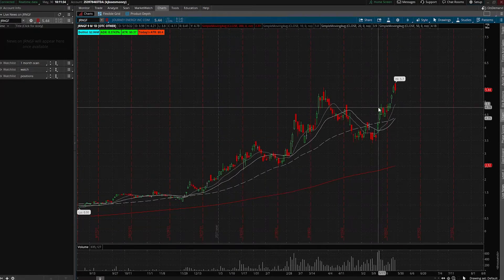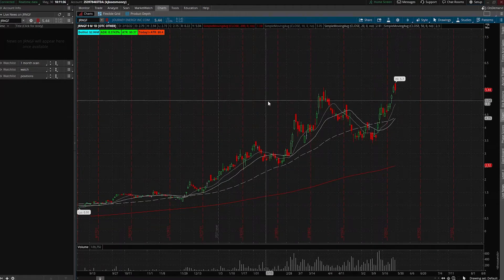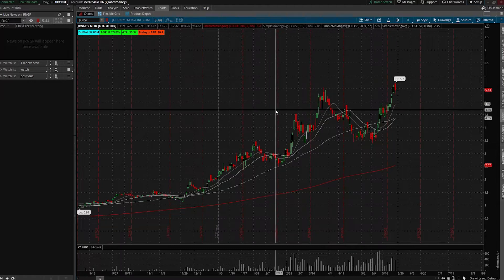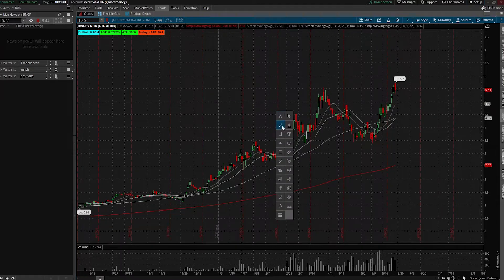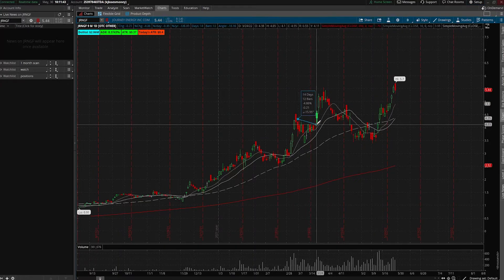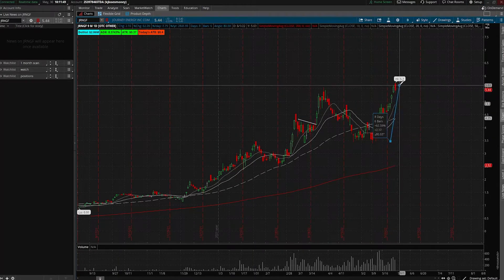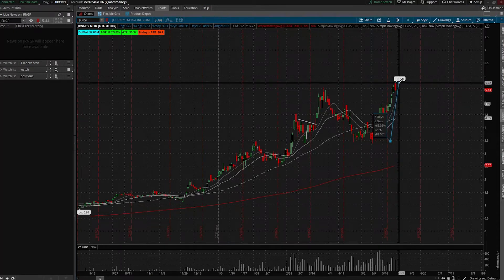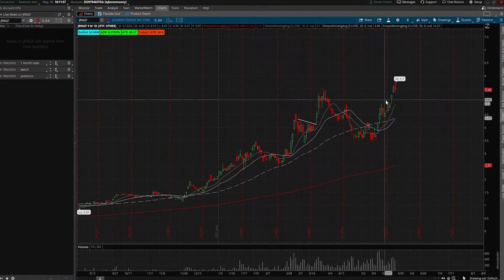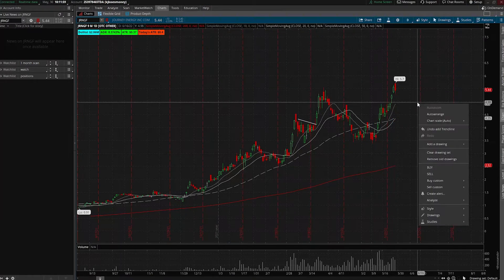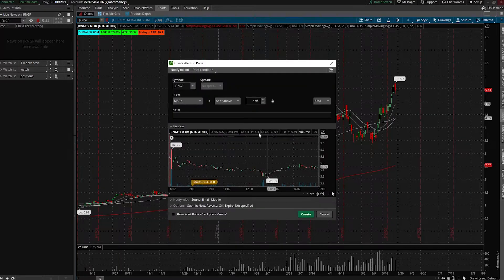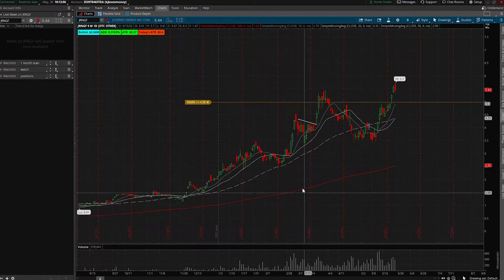Now I'm going to show you exactly how to add drawings. All you want to do is right-click or mouse-click, click on this line, and then you can draw just like that. You can also use this line to see how many percent things are up or down. To set alerts, you right-click, go to Create Alert, make sure it's set to 'at or above' if you're going long, and then hit Create.